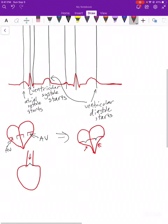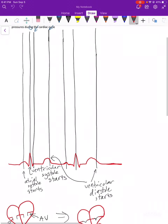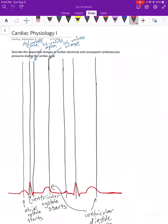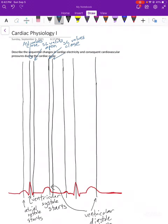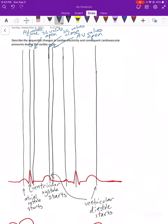So ventricular systole closes the AV valve, and ventricular diastole closes the semilunar valve. When the ventricles start squeezing, it forces the AV valve shut. When the ventricles stop squeezing, the blood flows backward, closing the semilunar valves. That means closing of the valves is really driven by the ventricles squeezing or relaxing. And if all valves stay closed, blood can't move anywhere — the heart is a pump, so it can't leave all valves closed for long.